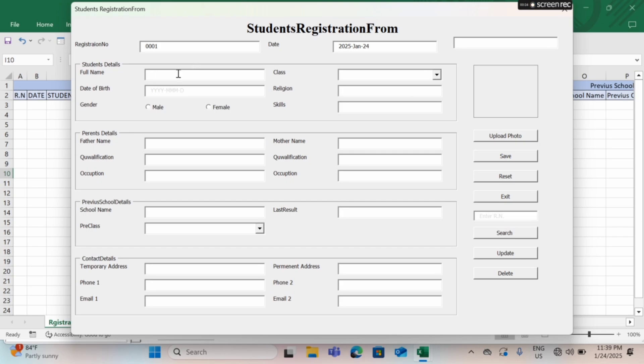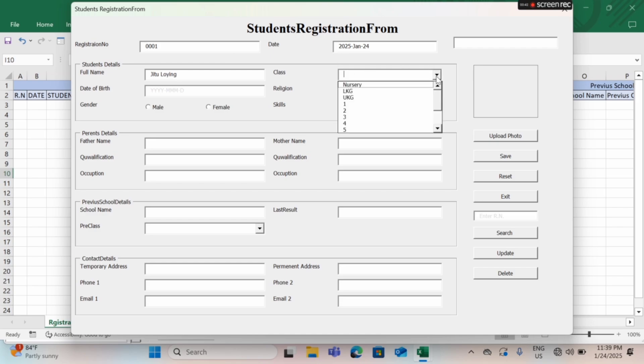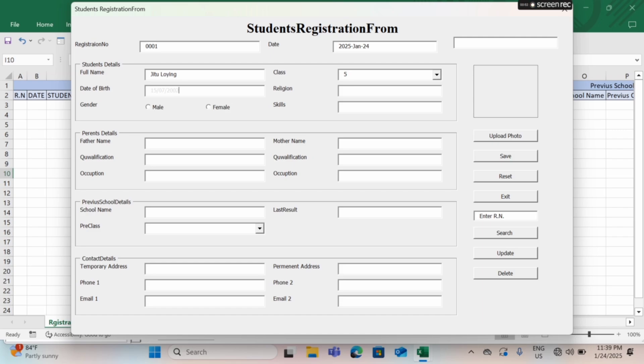This is the student registration form and here I can put my details. So this is just an example, it's a demo project. I can include here first my name and second class.